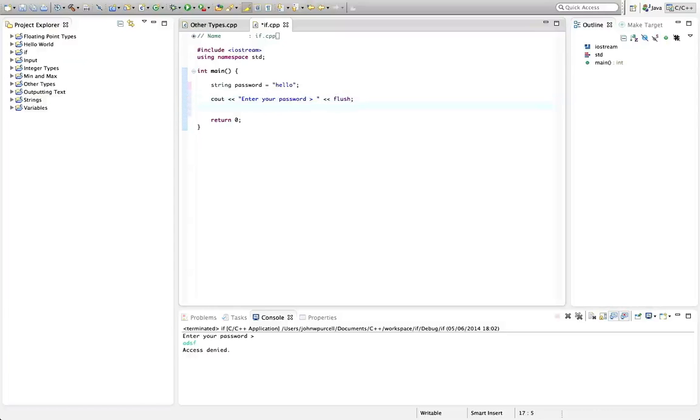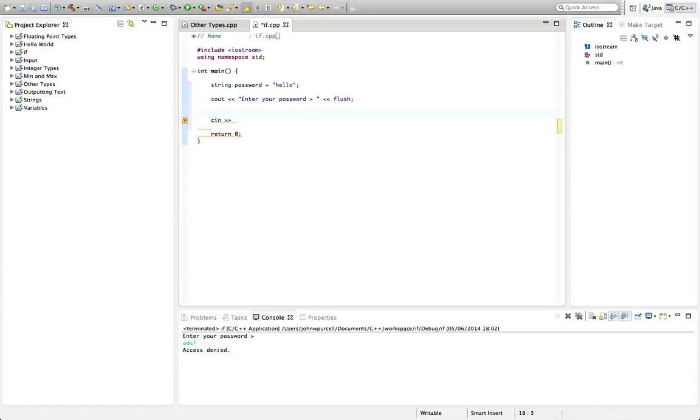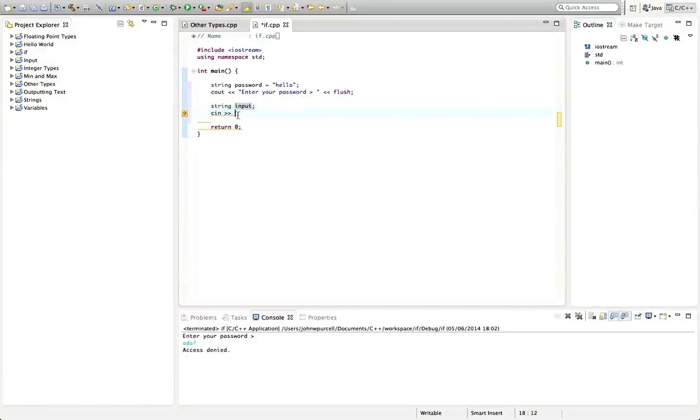Then I'm going to get user input with cin, so let's type cin and the extraction operator, also known as get-from. Now I need a string to store the input that the user enters. Best practice in C++ is that you should declare your variables as close as you can to where they are actually used. So let's type string input here.